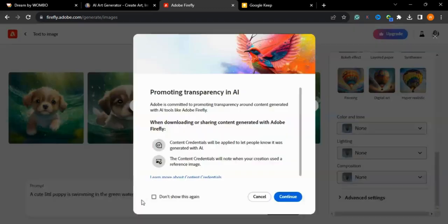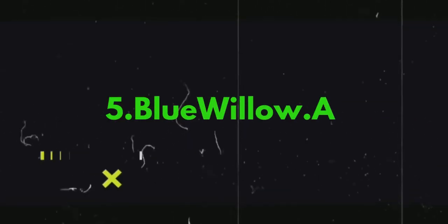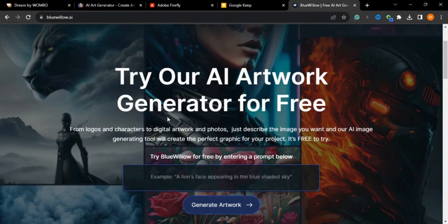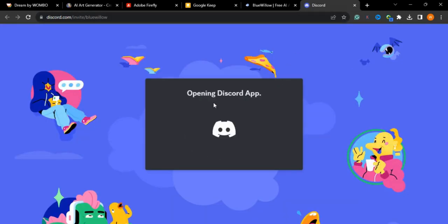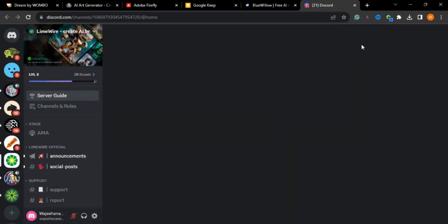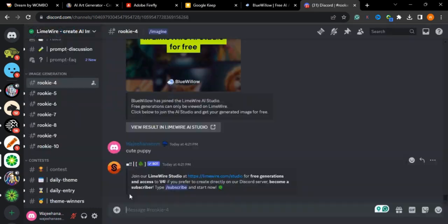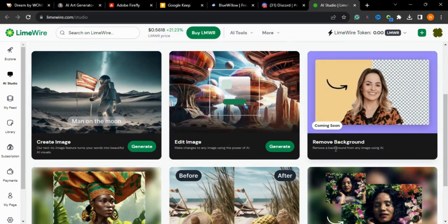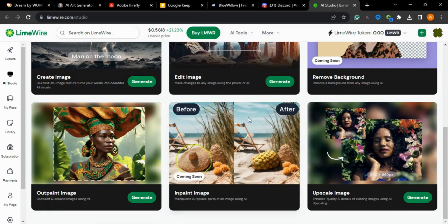Now we will go to another amazing AI tool — Bluehello.ai. It is also a free AI image generator that creates stunning images. It is integrated with Discord. Bluehello has merged with LimeWire, so I'll go to the LimeWire Studio. It offers options to create images, edit images, remove backgrounds, outpaint, or scale your image.